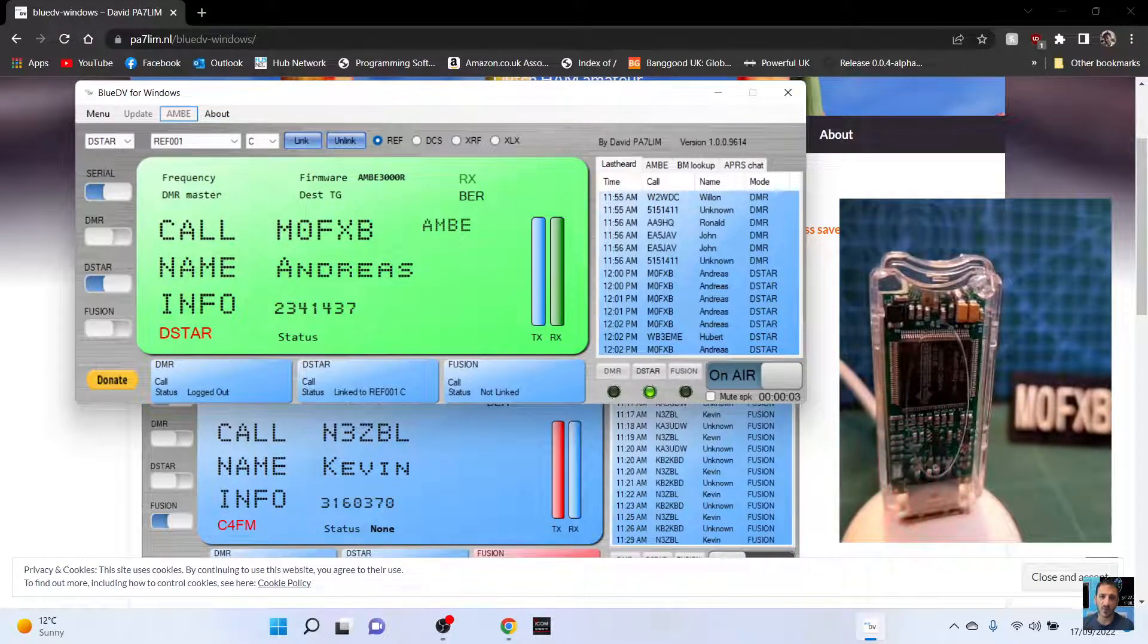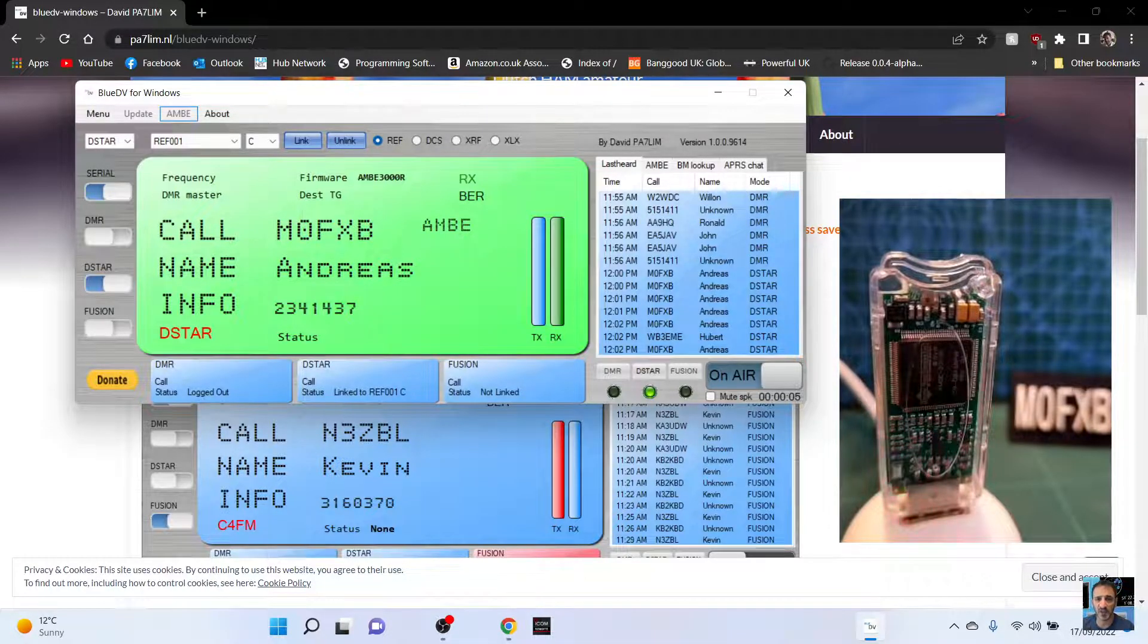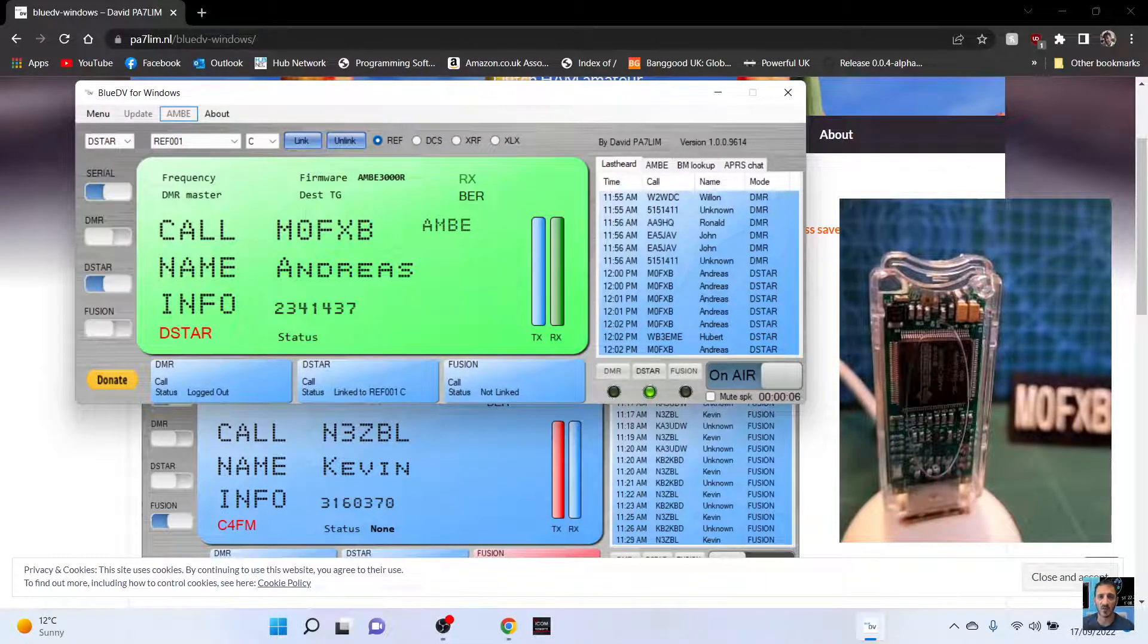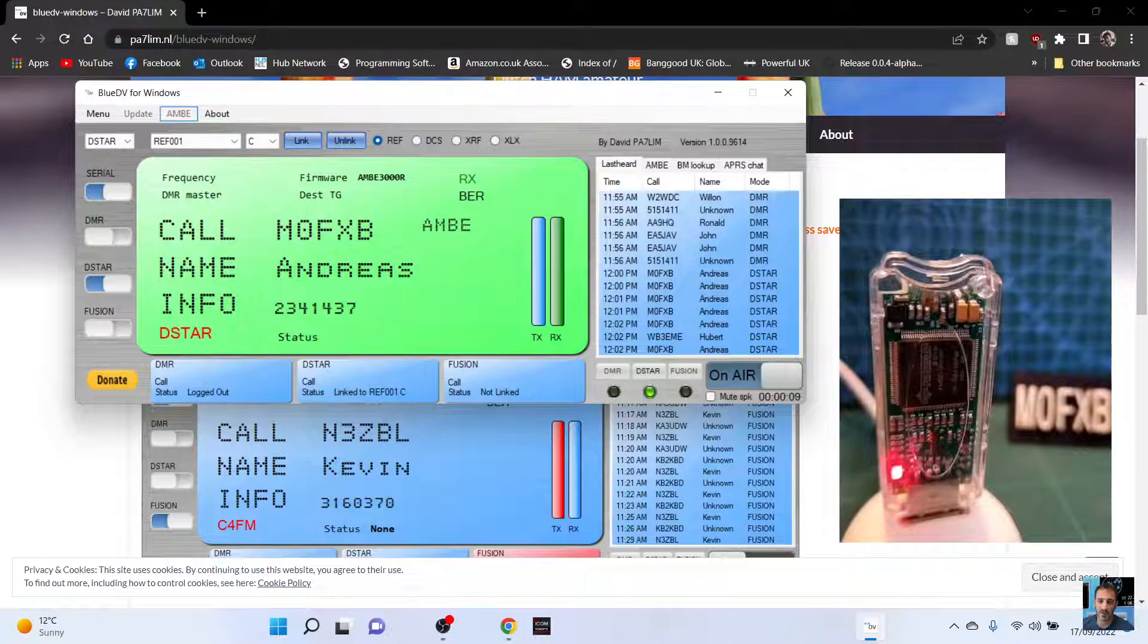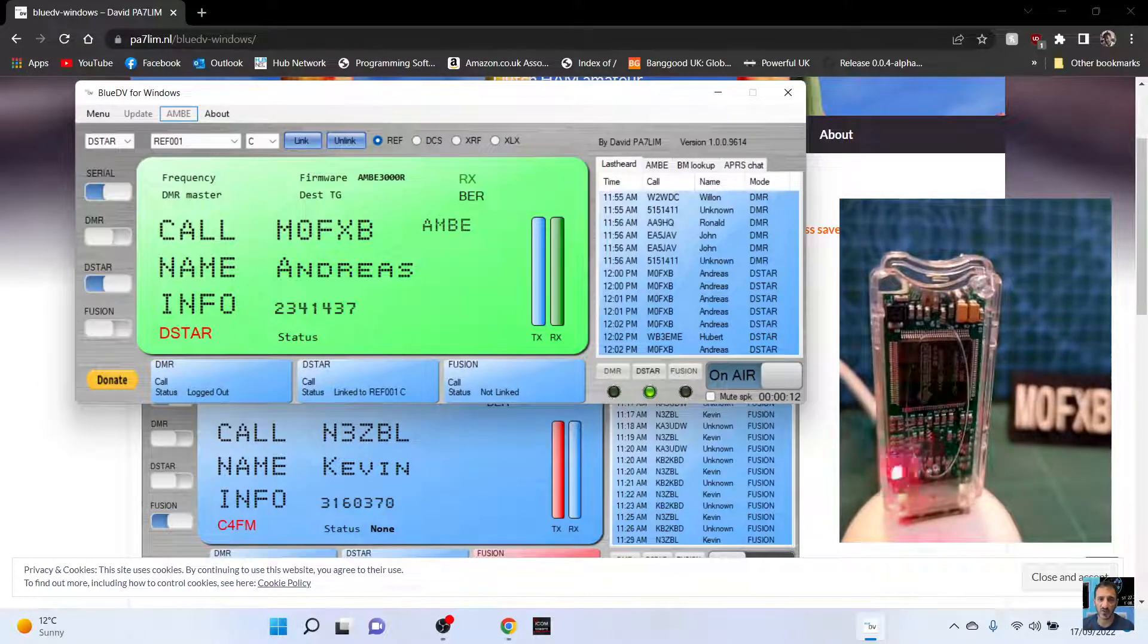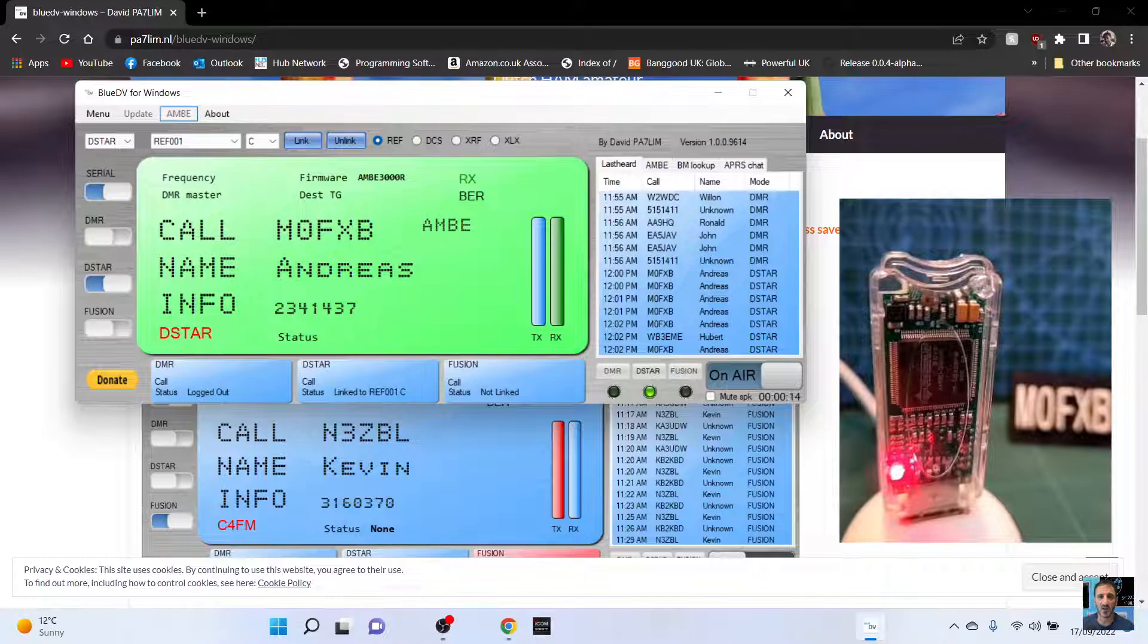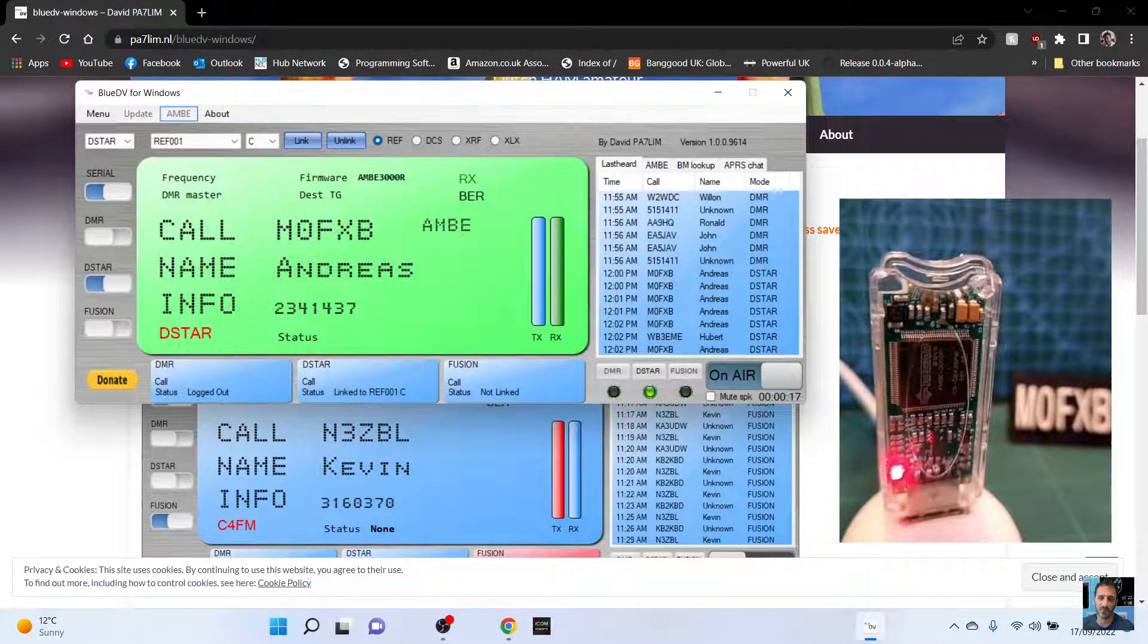Mike zero Fox X-ray Bravo. Thanks for that. I'm just testing a DV stick on my laptop and it's just using the microphone that's built into my laptop and I wasn't sure what the audio would be like. So my name's Andreas located Southwest UK. Back to you.